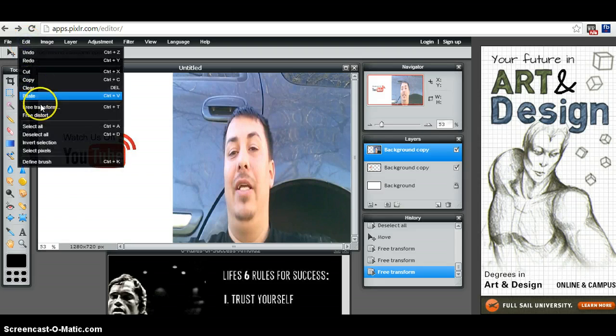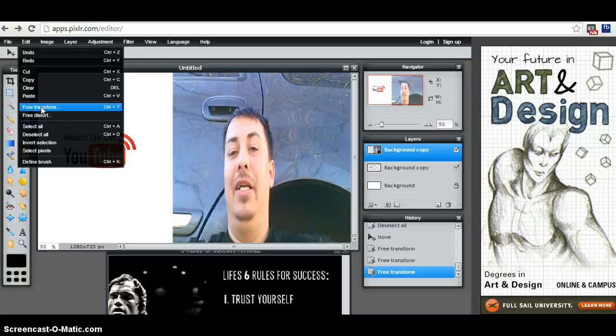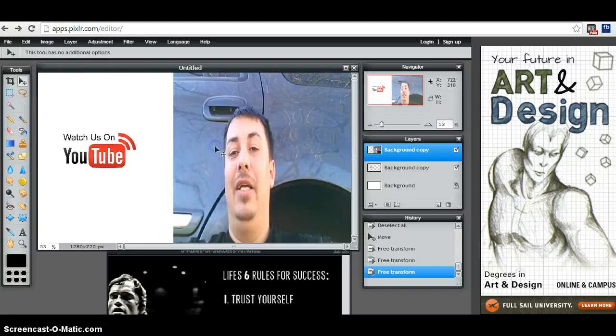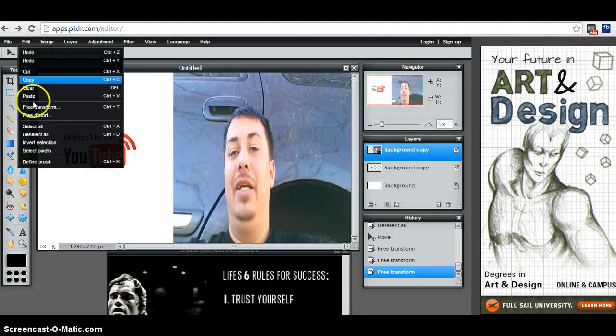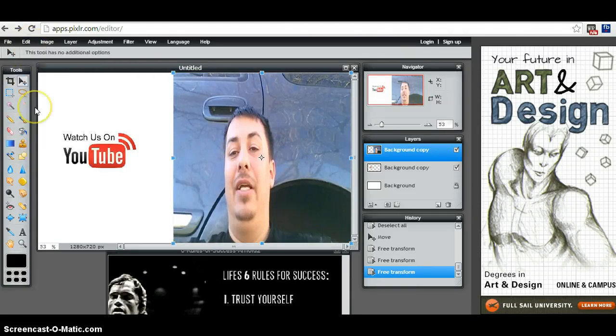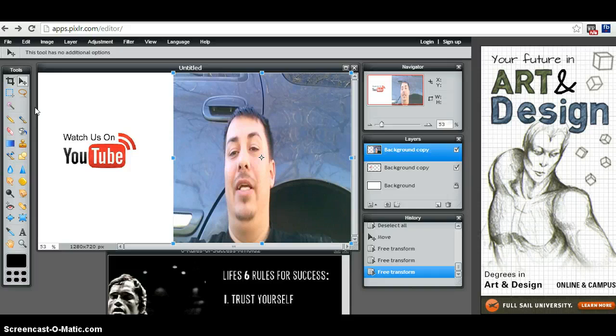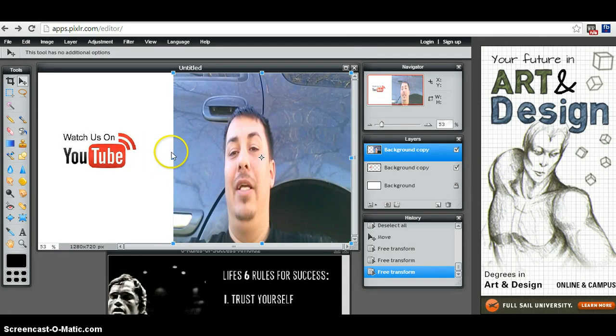So you hit edit and free transform, or you hit Ctrl+T. I like Ctrl+T, it makes it a lot smoother when you're doing this. You want to hold the shift key, so when you're free transforming, you want to hold the shift key and you want to click on your mouse or on your pad.